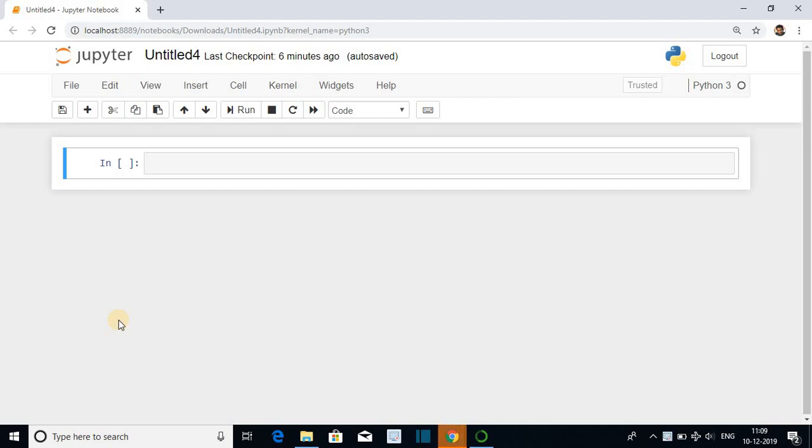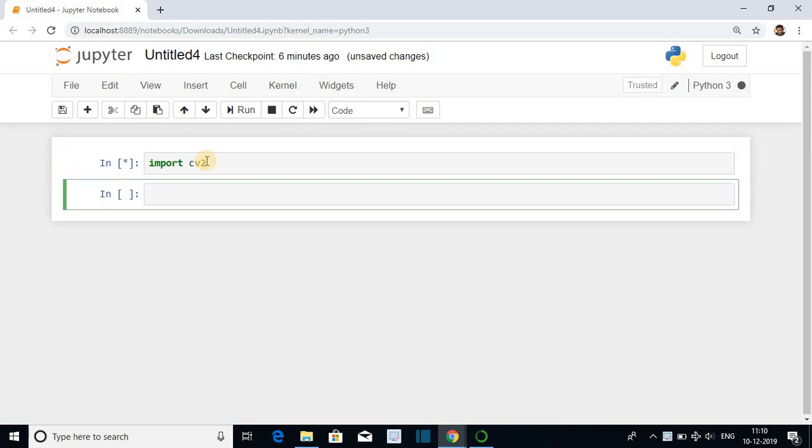Today we are implementing reading and displaying an image which is stored inside the system using Python. First method is to implement it using OpenCV. Give a statement import CV2. This will import the CV2 library.